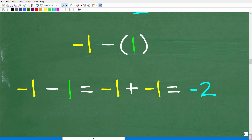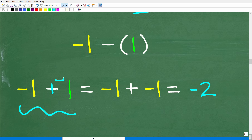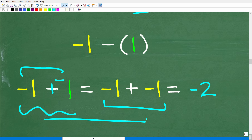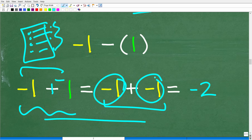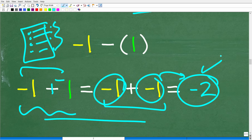So here is our problem: negative 1 minus 1. We can take this minus and turn it into plus negative, so we have negative 1 plus negative 1. Negative 1 plus negative 1 is negative 2, which is our answer.